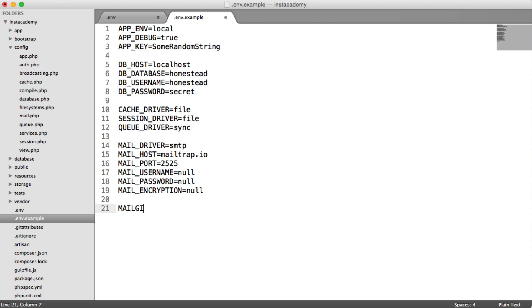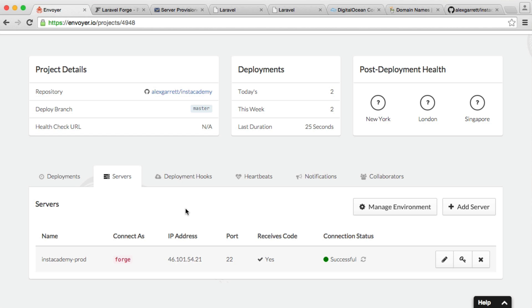So for example, if you were using Mailgun and you had a Mailgun secret, you wouldn't actually add the key here. You would just leave it as it is. You don't want to put that in your version control.